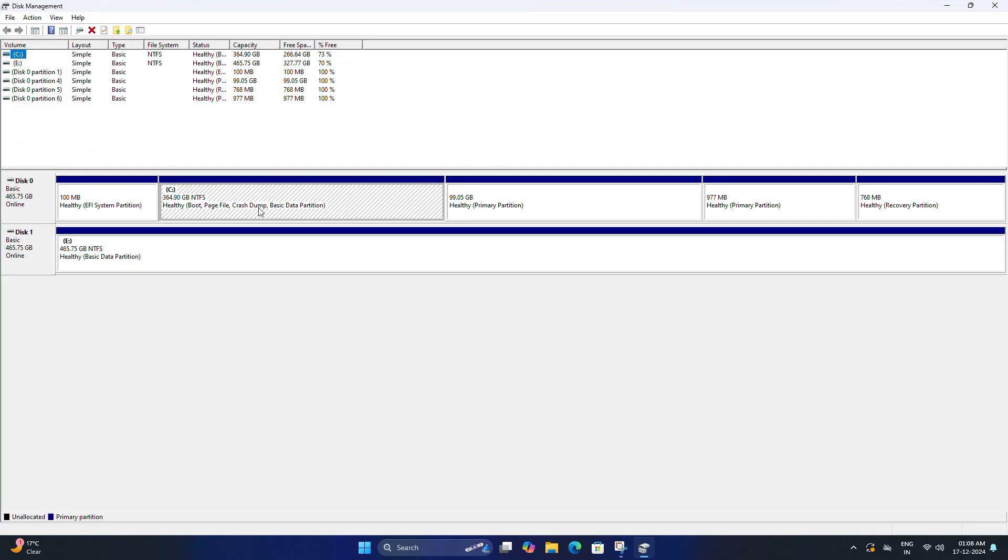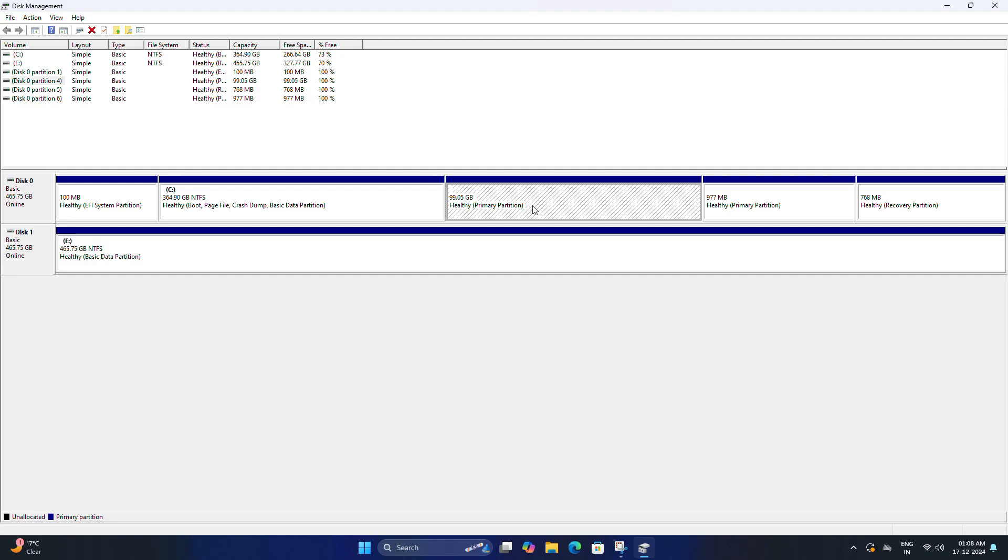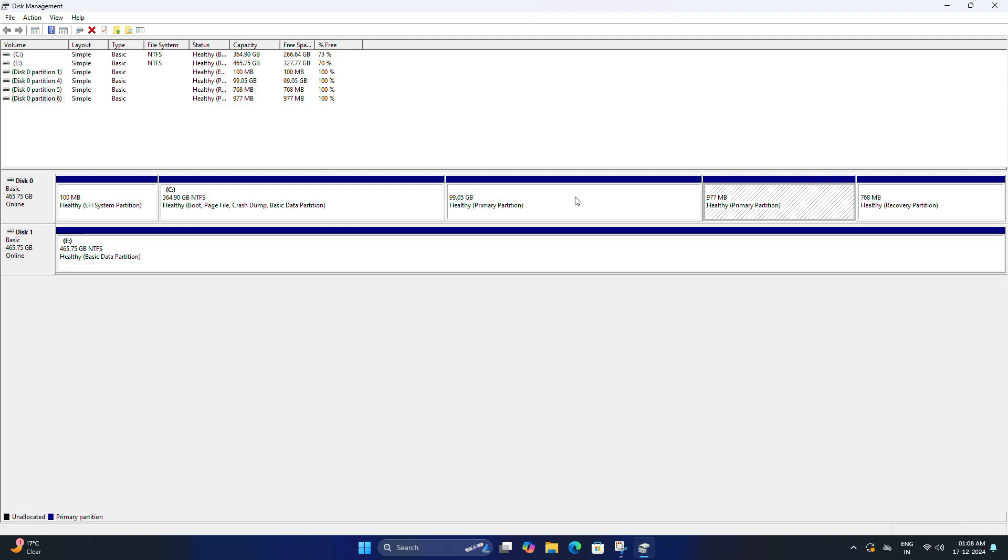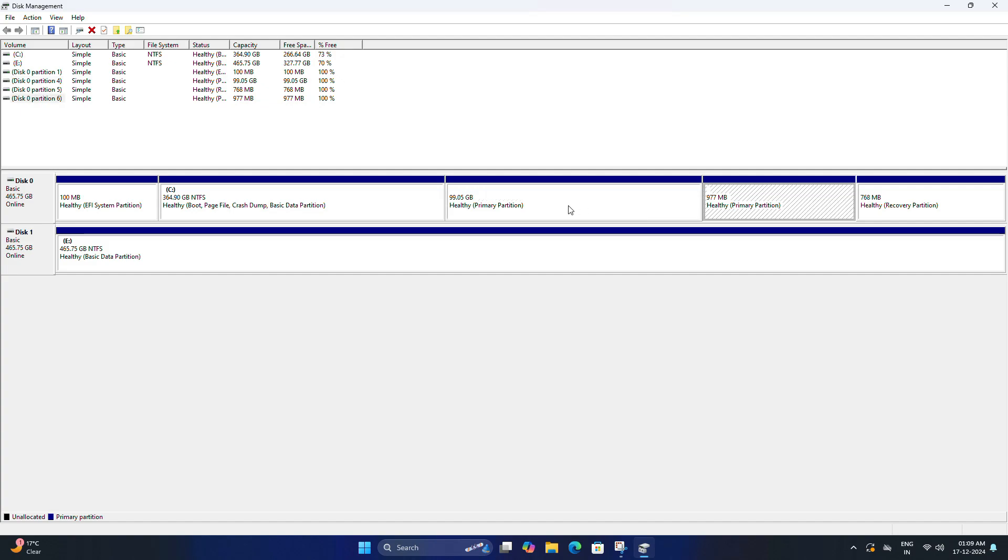Once it opens, you need to look for your Linux partitions. They won't have any drive letter and are usually marked as healthy or primary partition, or they can show up as unallocated. You need to check the size and location of this partition. Here you can see the Linux partition we are going to delete.